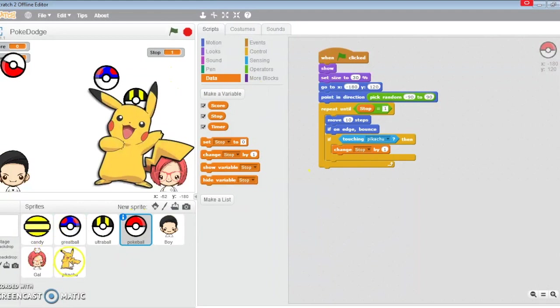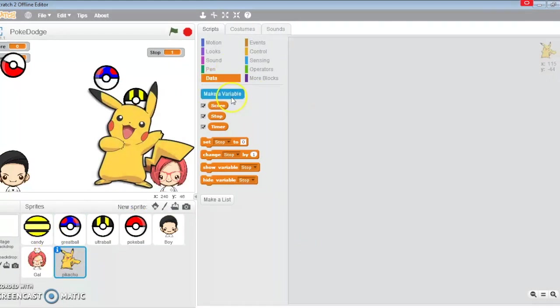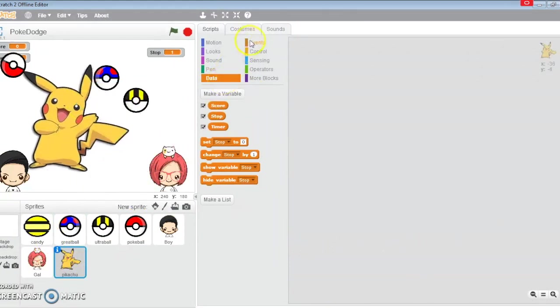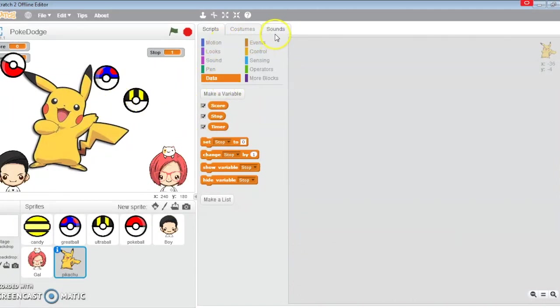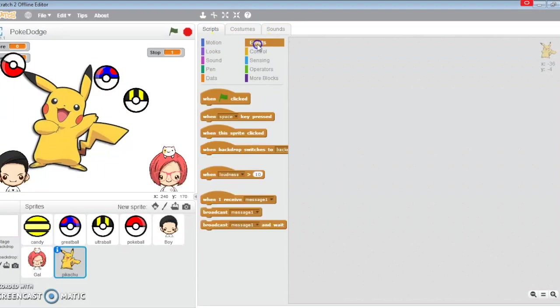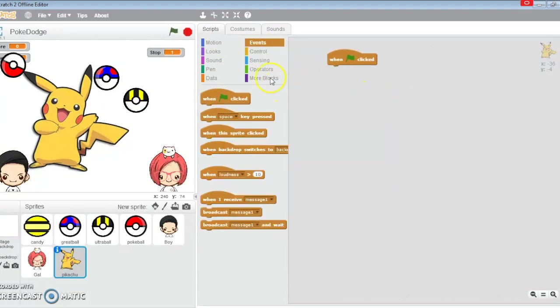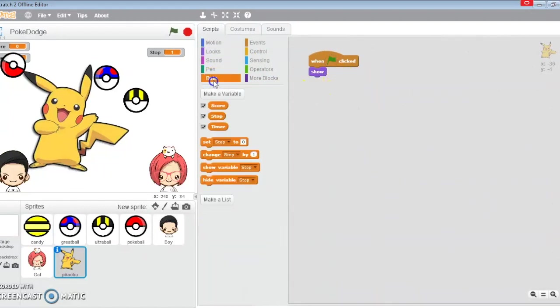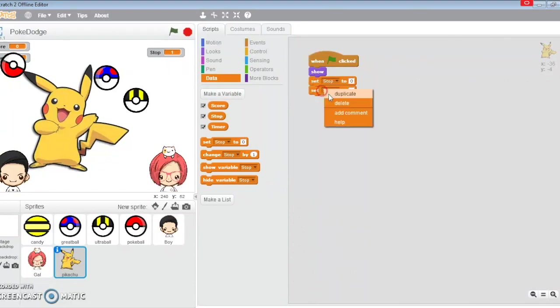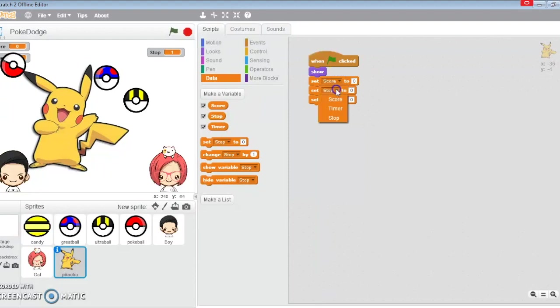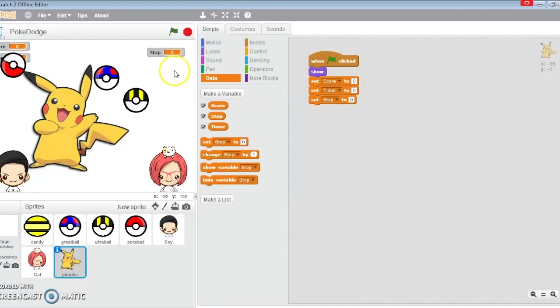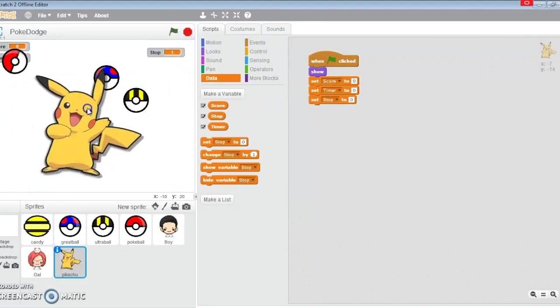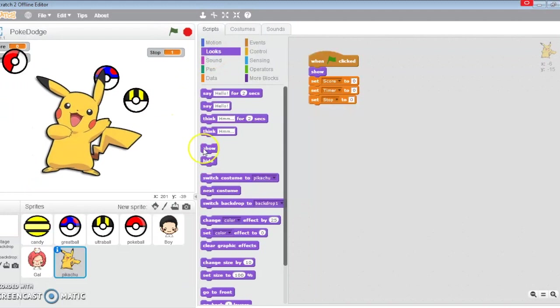Let's get down to Pikachu. At the start, he's going to show up. He's going to set three variables: score to zero, timer to zero, and stop to zero. At the start, stop is zero so you can see zero.